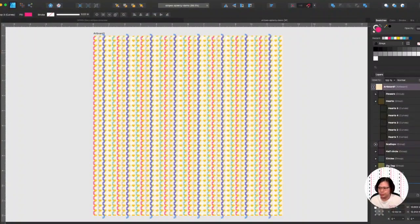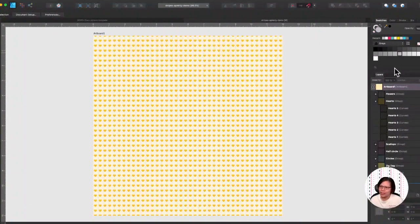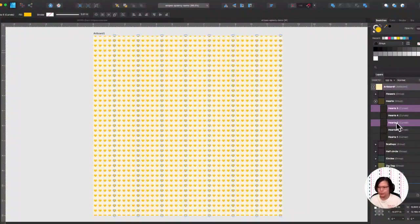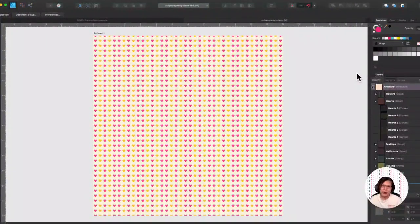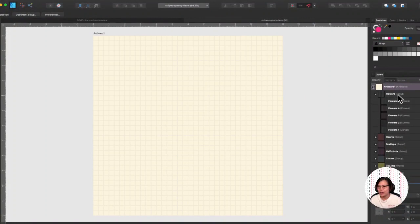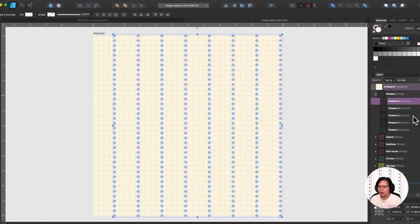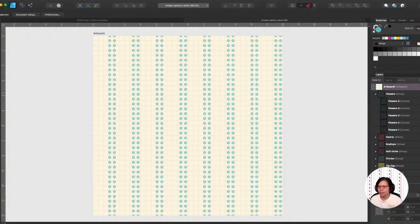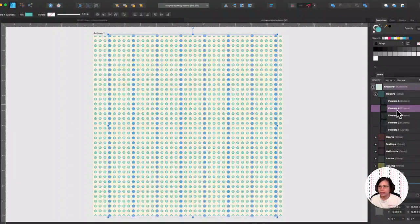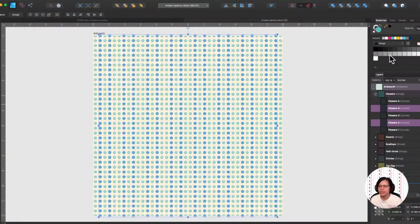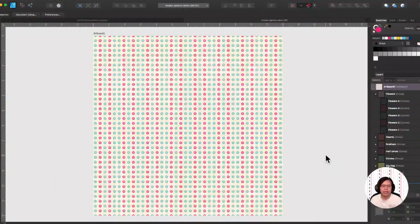Then I have the hearts — really nice for Valentine's. Let's do yellow and pink — they look really nice together. That's the hearts. And finally we have the flowers, which look like that. I enable them and they'll all be that color, and as I select layers and change the colors the pattern will look different again. That's just playing with the basics and the color palette.